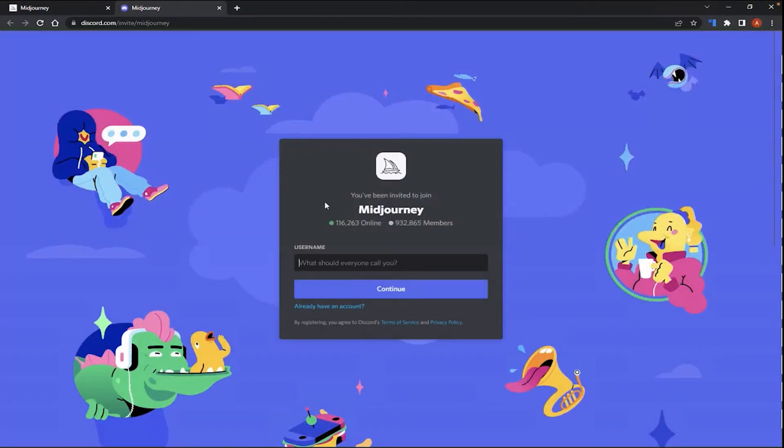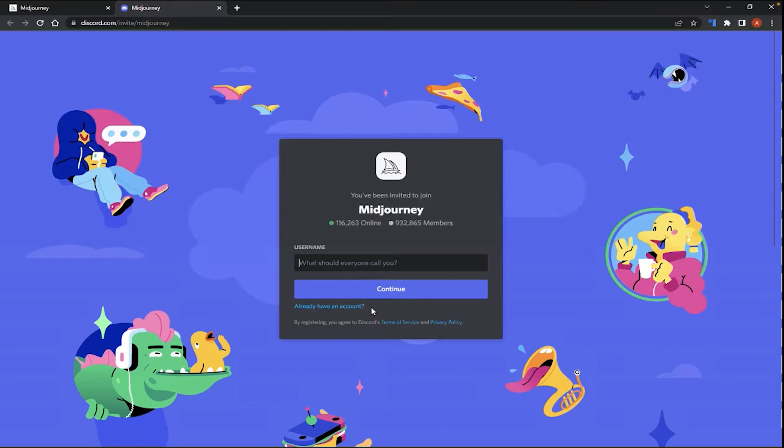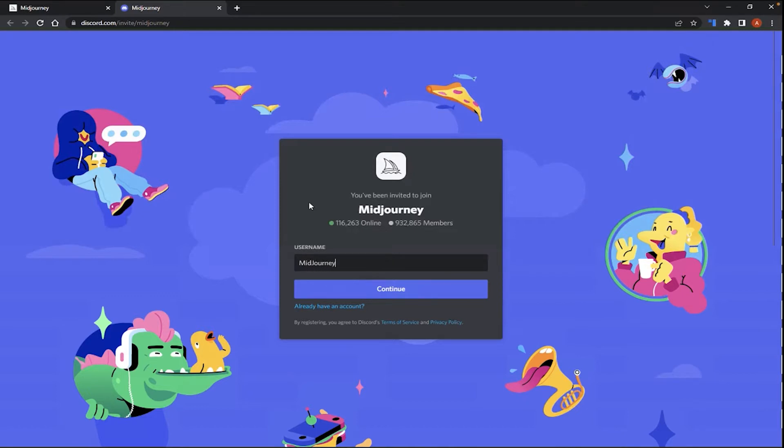After you click on Join the Beta, you will be led to the Discord website, where you will create your username. Now, if you already have a Discord account, you will want to click on the Already Have an Account link right here underneath the Continue button. And there, you will be led to a login page, where you will input your Discord credentials, your username and password. But if you don't have a Discord account, please create a unique username here. I will create a temporary username called MidJourneyBeginnerTest. So, click Continue.